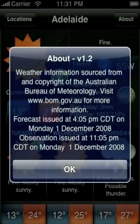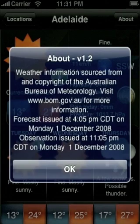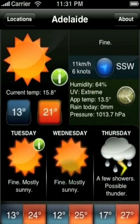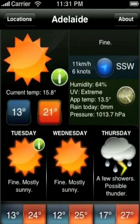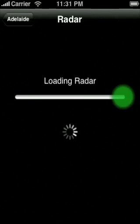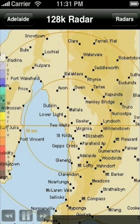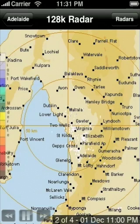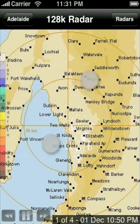The about button shows the copyright notice as well as when the forecast and observation was issued by the BOM. From the forecast screen, local radars are available by clicking on the radar symbol. The local radars show rainfall and in some cases also wind.